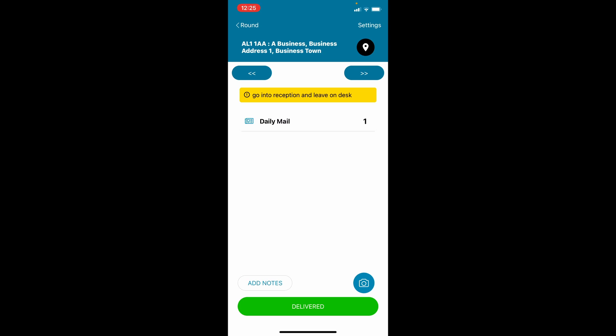If the delivery instruction is not fully shown, tap on it to view the full message.